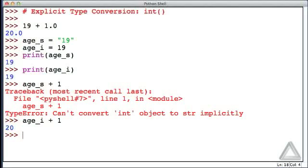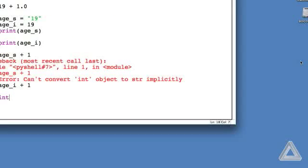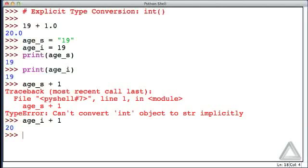As we saw in the previous video, the input function returns the user's input as a string. But what if we want to consider that input or deal with that input as an integer instead of as a string? Well, we can use the int function to convert a string to an integer, provided that string looks like an integer.